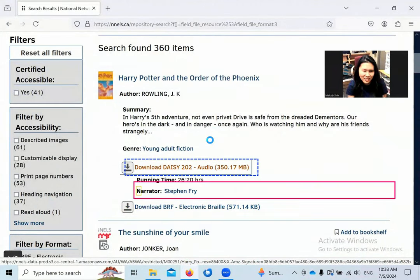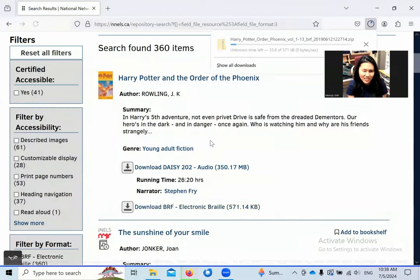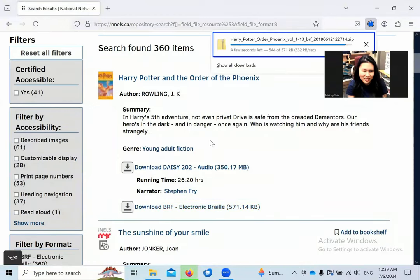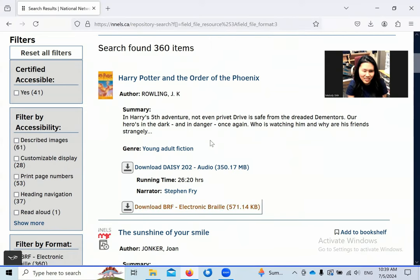Just like any other format, search in the repository, filter the results to books with BRF files available, click on the link to download, and extract the zip file.